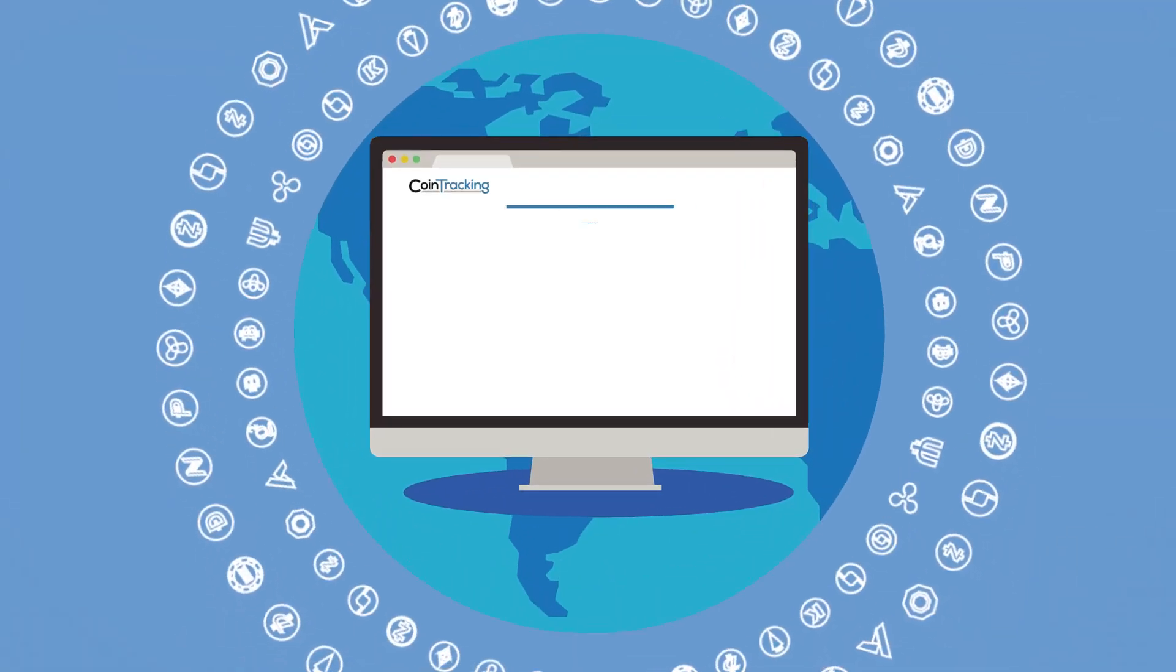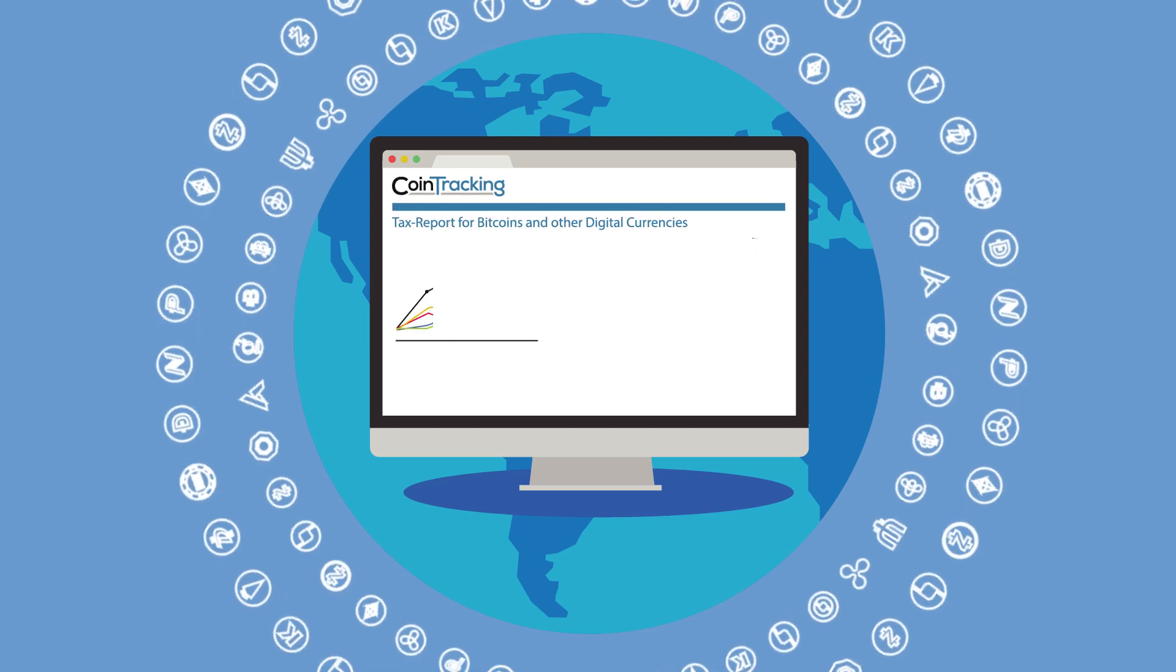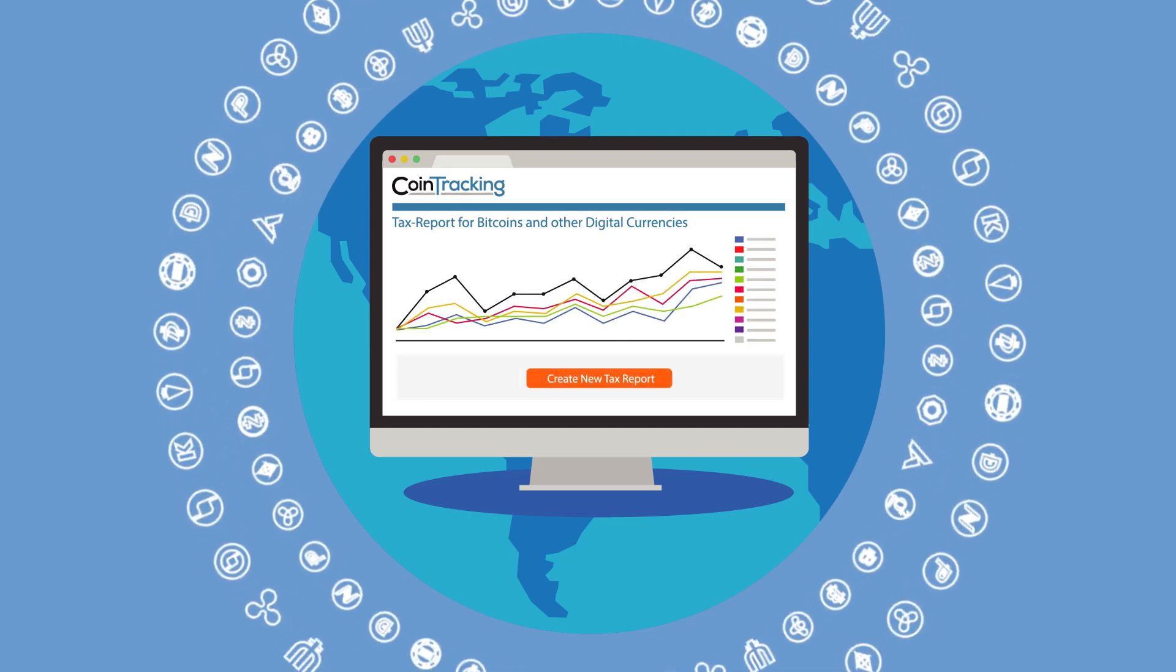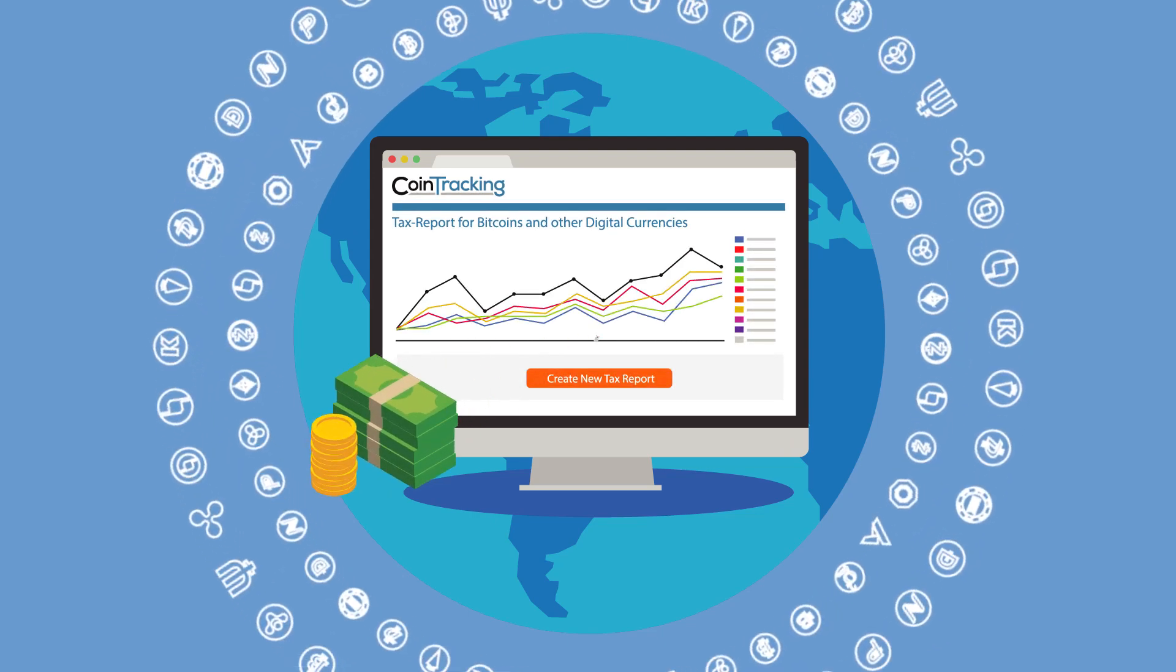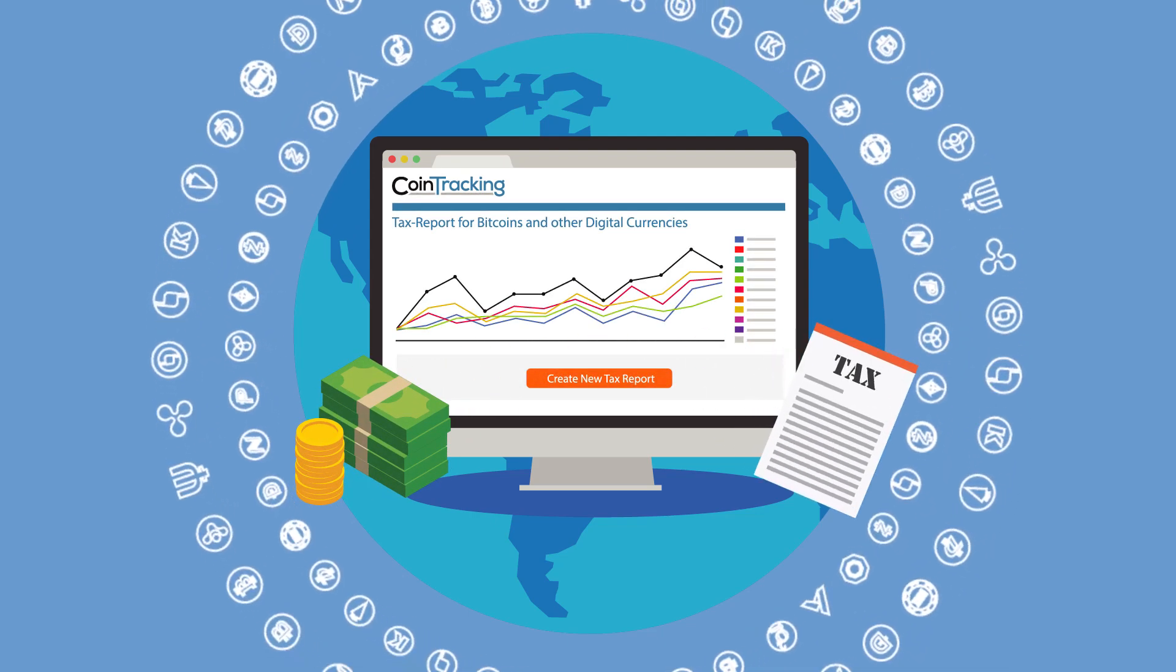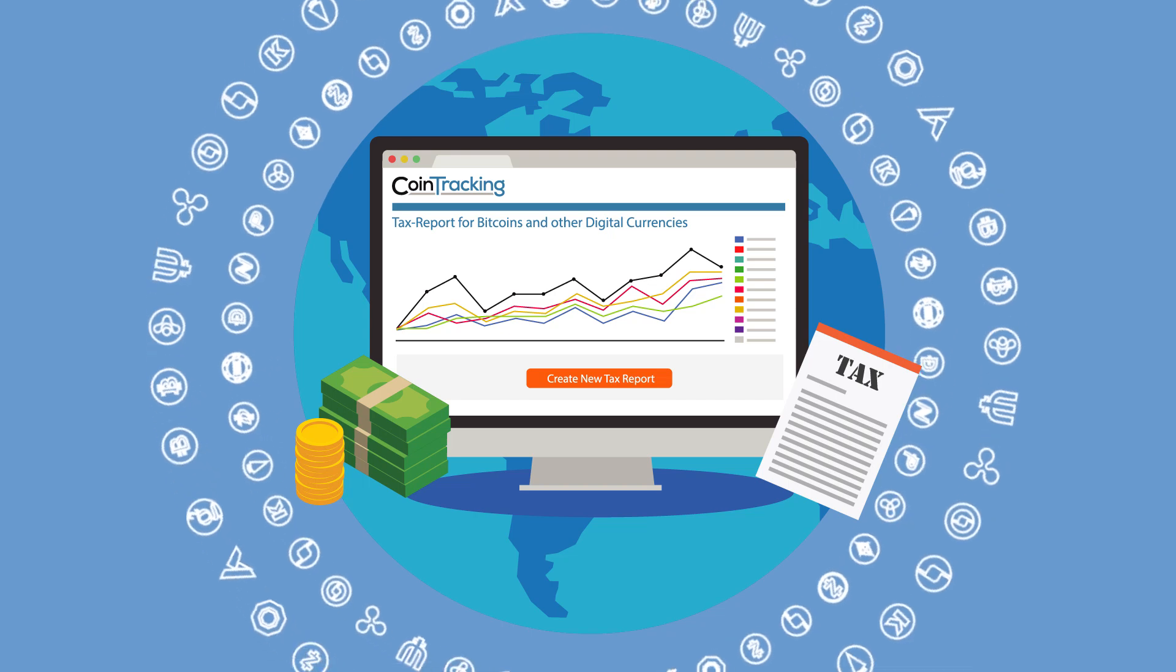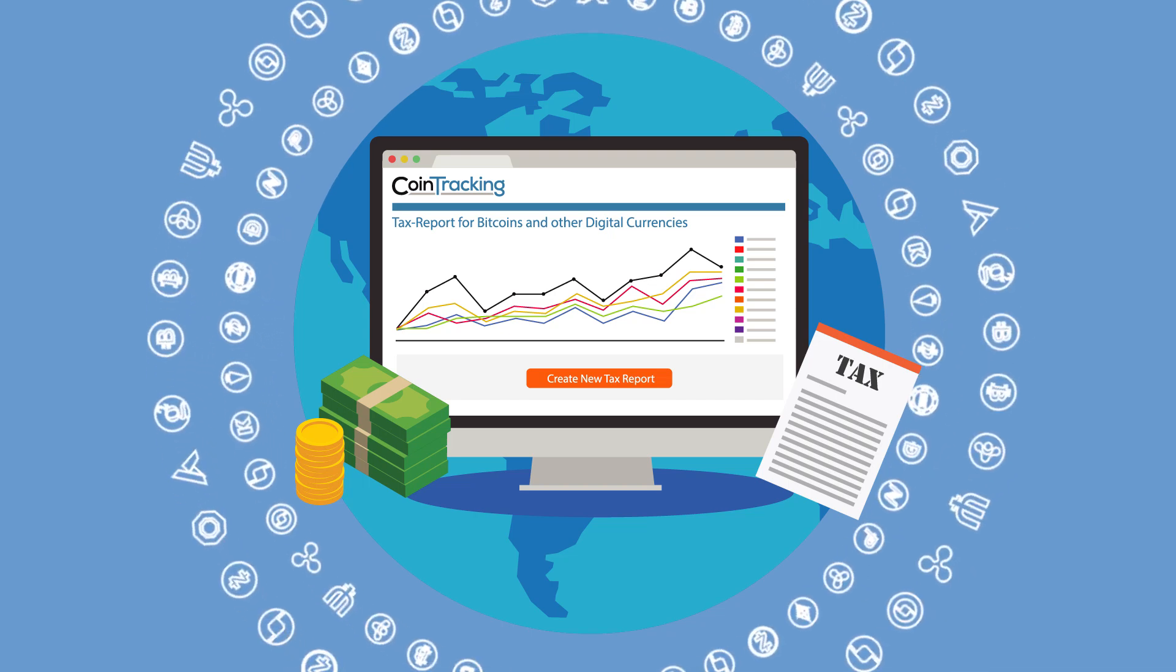Cointracking also offers a unique capital gains tax calculator for thousands of coins, assets, tokens, and currencies that is ready to use for all countries.